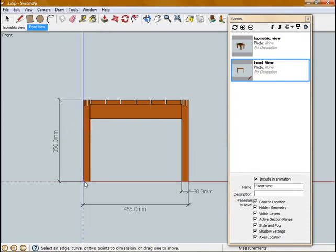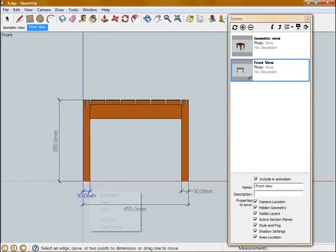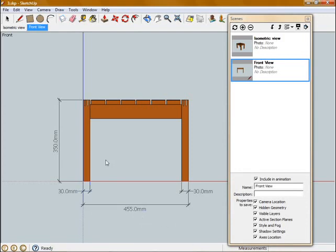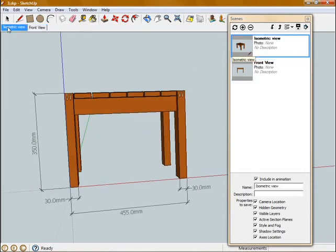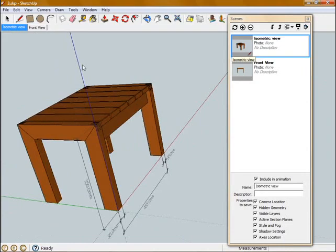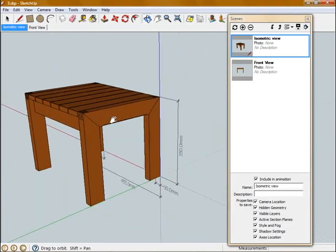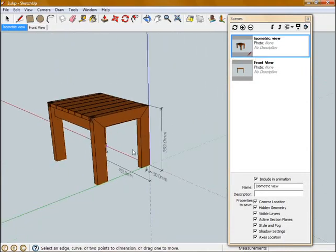I'm going to add a couple more dimensions to this view, and doing the same thing with the text, positioning this as to Outside Start. And now that I've got some dimensions on there in the front view, that's great, but if I switch back to the Isometric view, you'll see all those dimensions are still visible, so I want to hide those in this view.